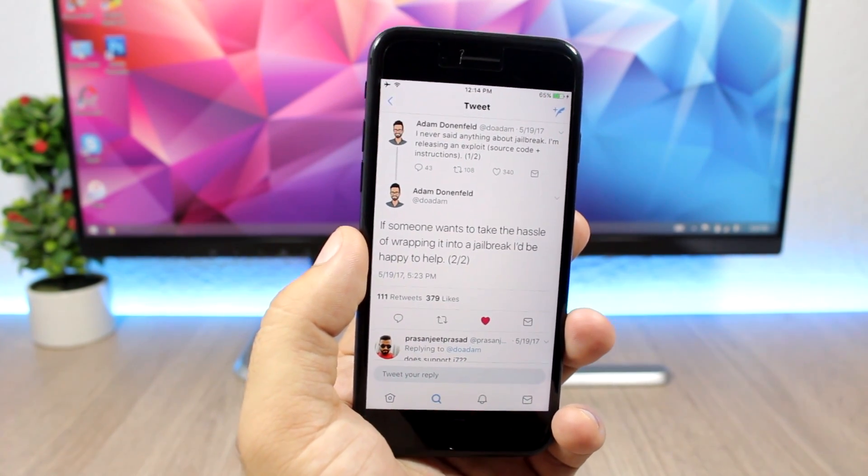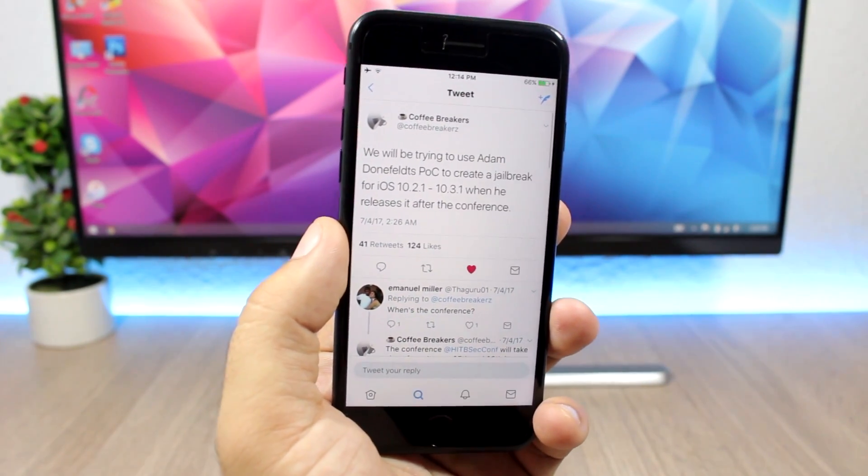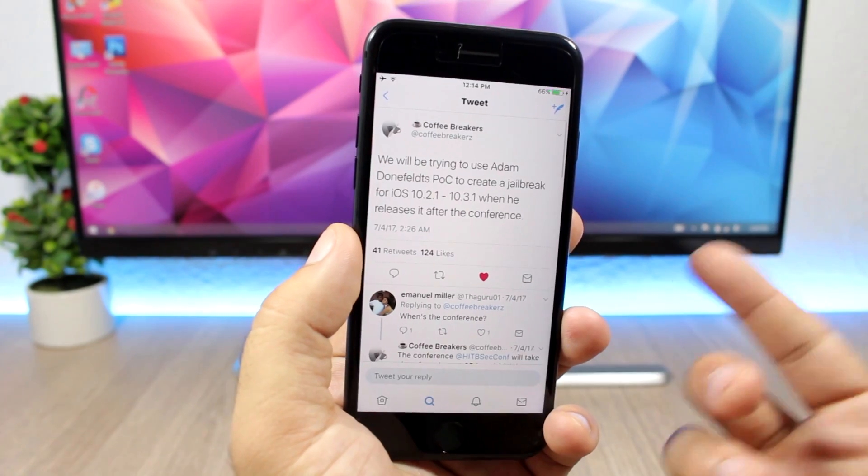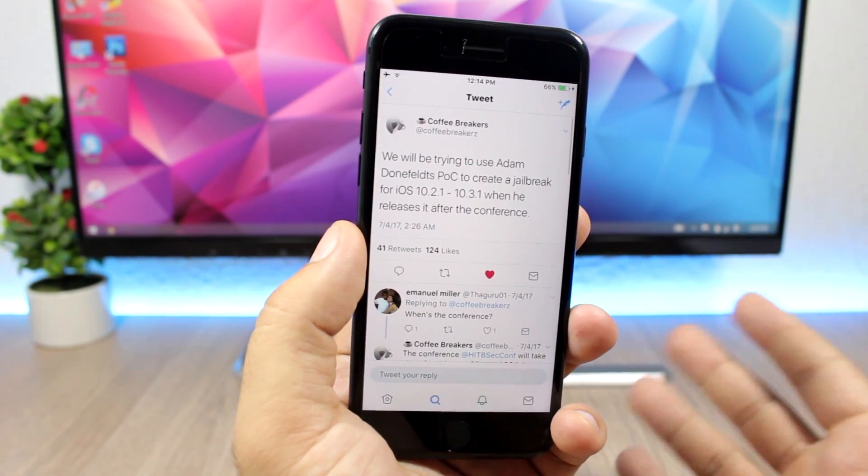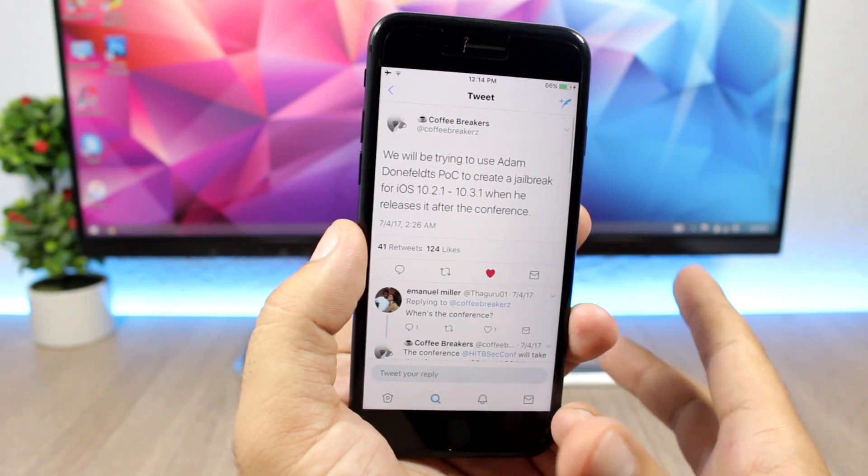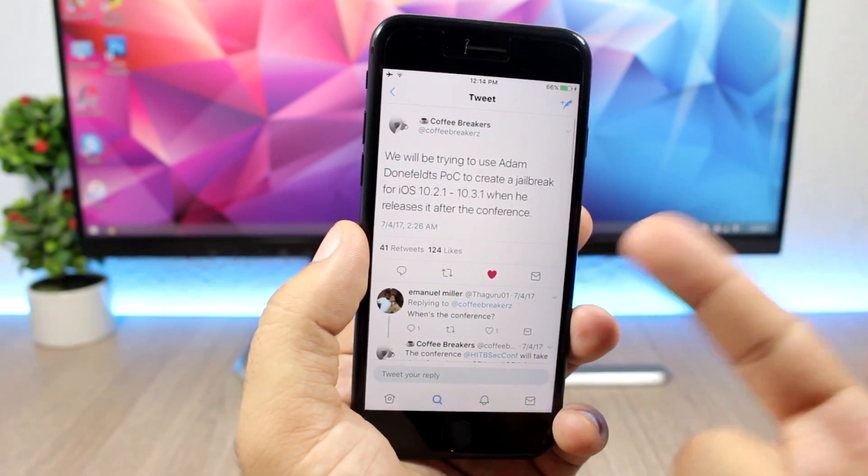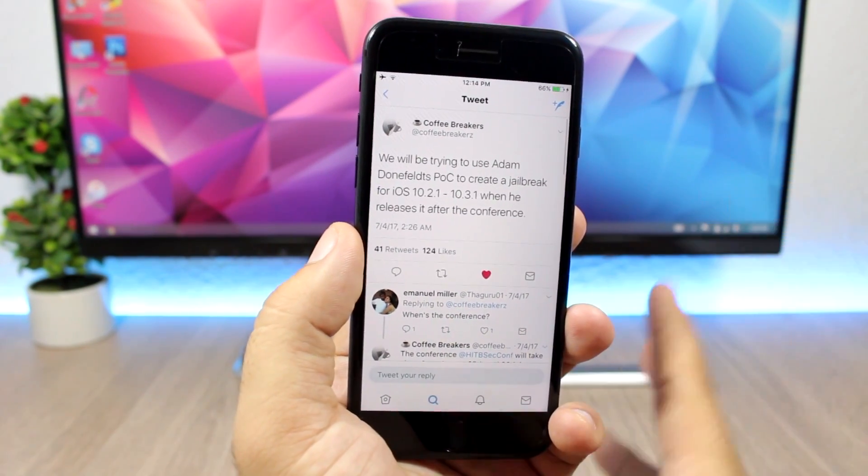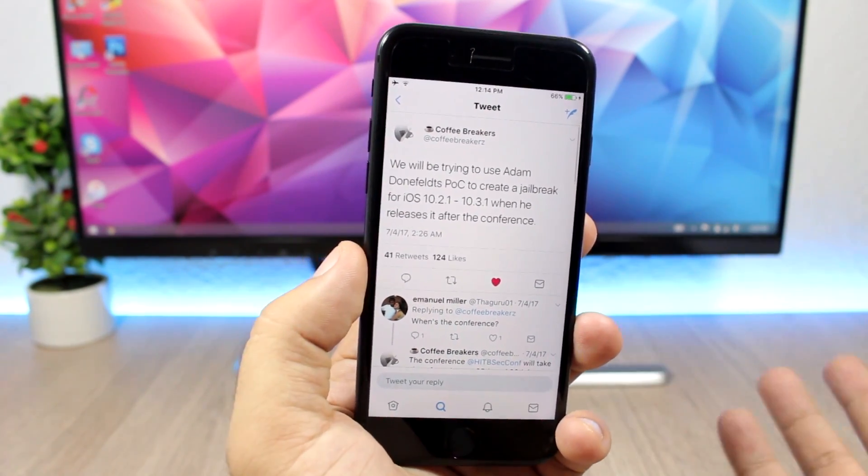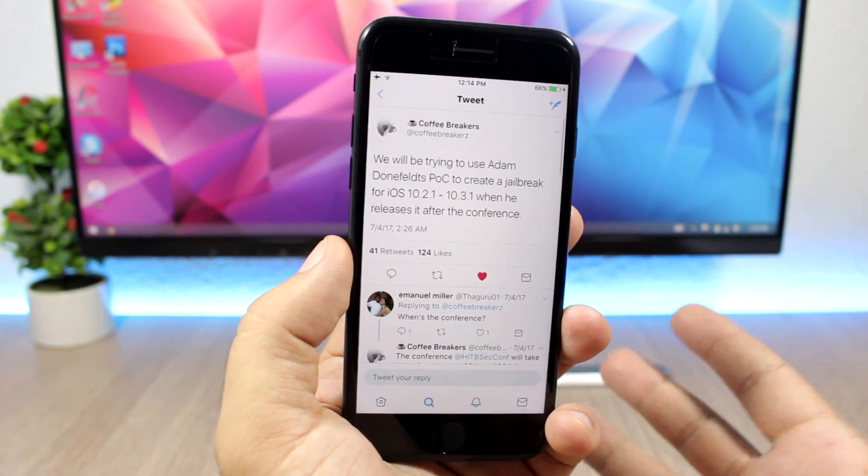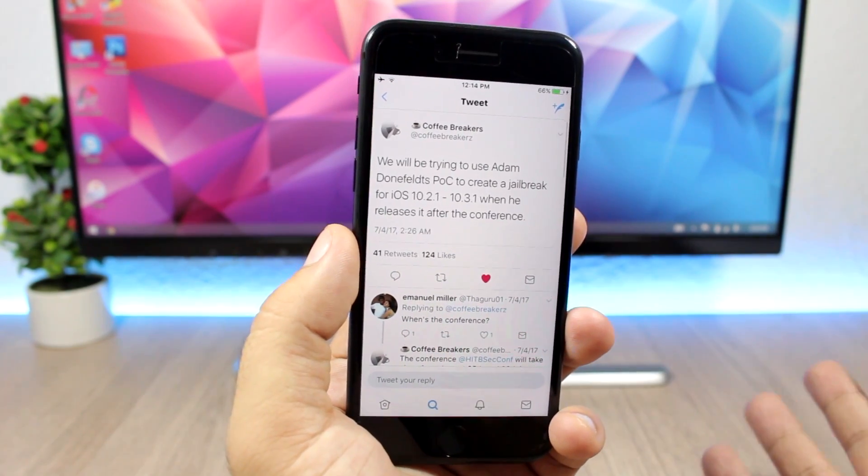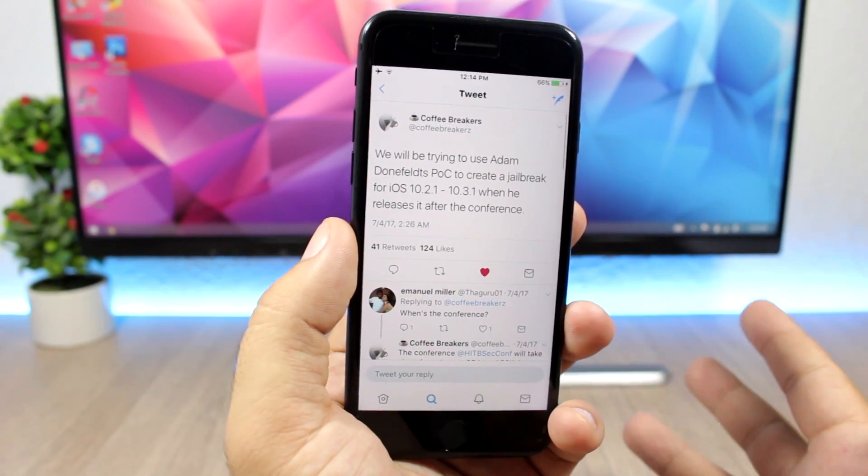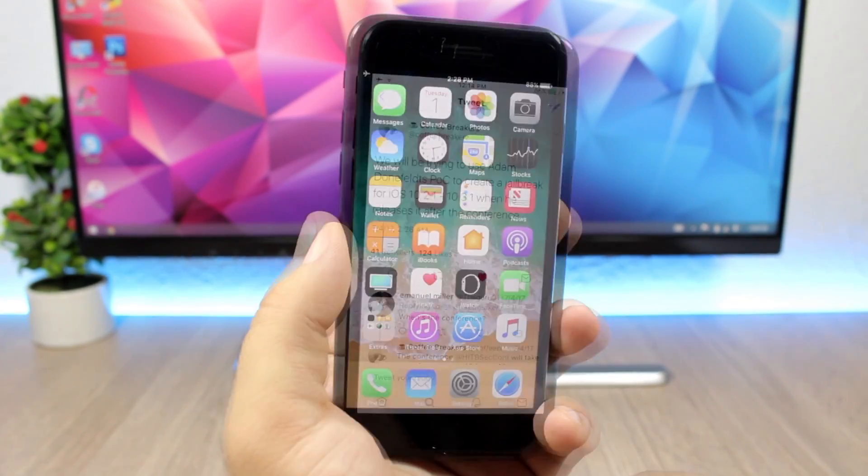While we're talking about the exploits that will be released by Adam, here are the Coffee Breakers, a team which will try to make a jailbreak tool for the public using the exploits that will be released by Adam. So the jailbreak for iOS 10.2.1 up to 10.3.1, when they get the exploits that will be released by Adam, hopefully they will come through and make a jailbreak tool. They don't promise anything for sure, but they will do their best of course and try to make this jailbreak tool for the jailbreak community.